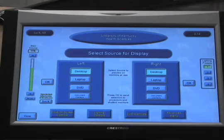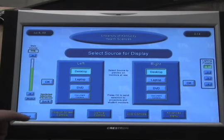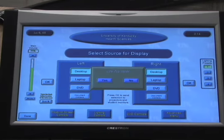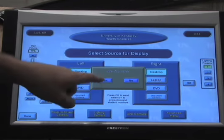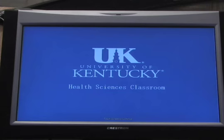When you're finished with the equipment, in the bottom left hand corner of the screen, press Done. Answer Yes, and this shuts all the equipment down.